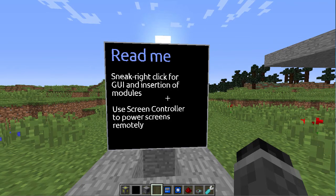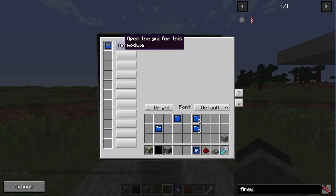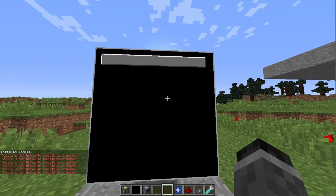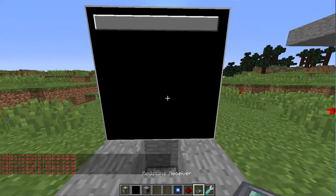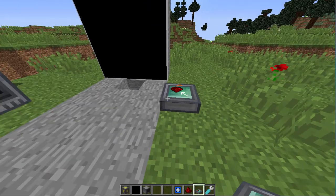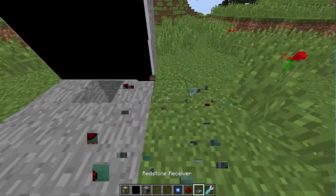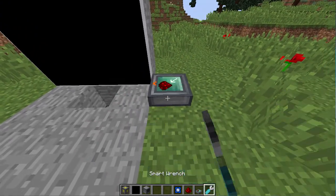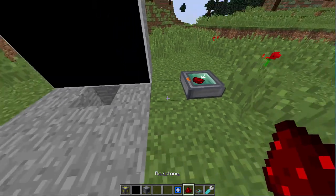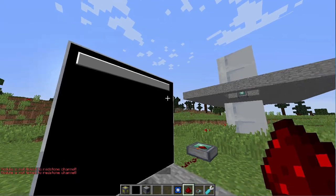Moving on to the button module. This one is slightly complicated, but put it in. Now you have the button, but it says 'module is not linked to redstone channel.' What you then have to do is grab a redstone receiver or transmitter and place it down wherever you want. You can also use a smart wrench to move it. I'm going to move it right here pointing that way. So I hook up some redstone to it, press the button, but it still says not linked to redstone channel.